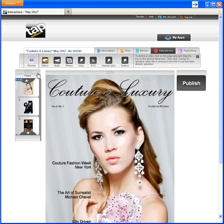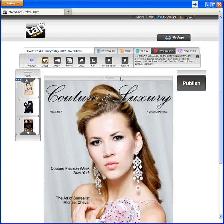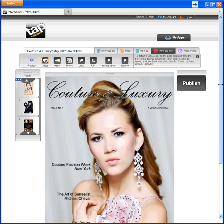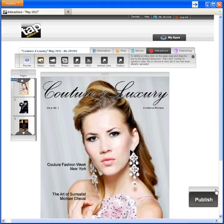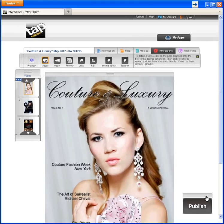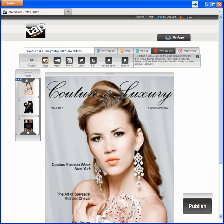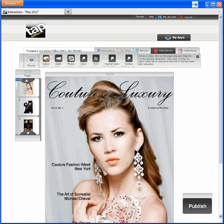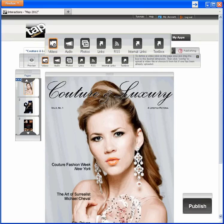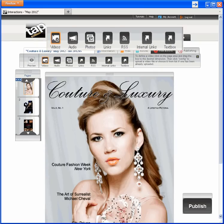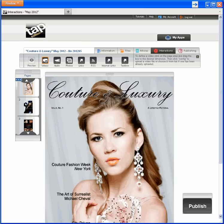You can play around with objects on the page to rearrange them as you like, because you'll spend a lot of time here using creative features to bring your mobile issue to life. I can add videos, audio, photos, links to the web, RSS, internal links within the issue, and text boxes.